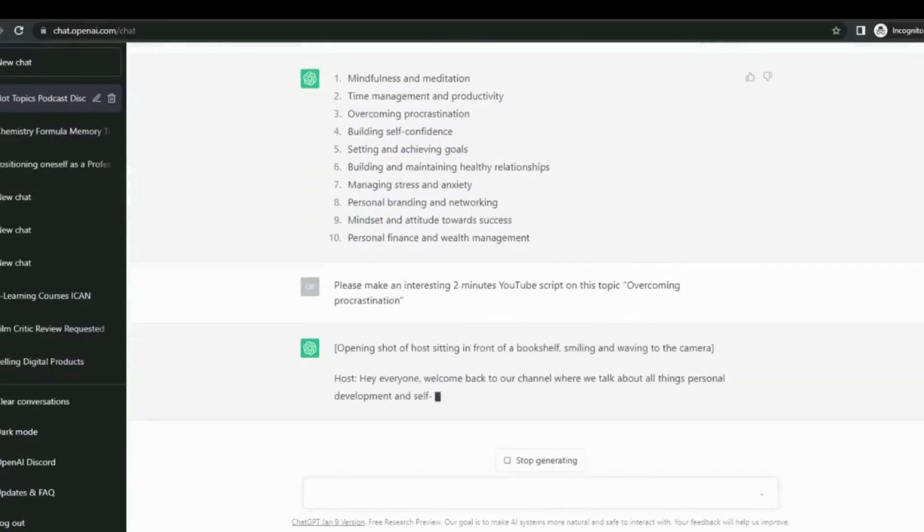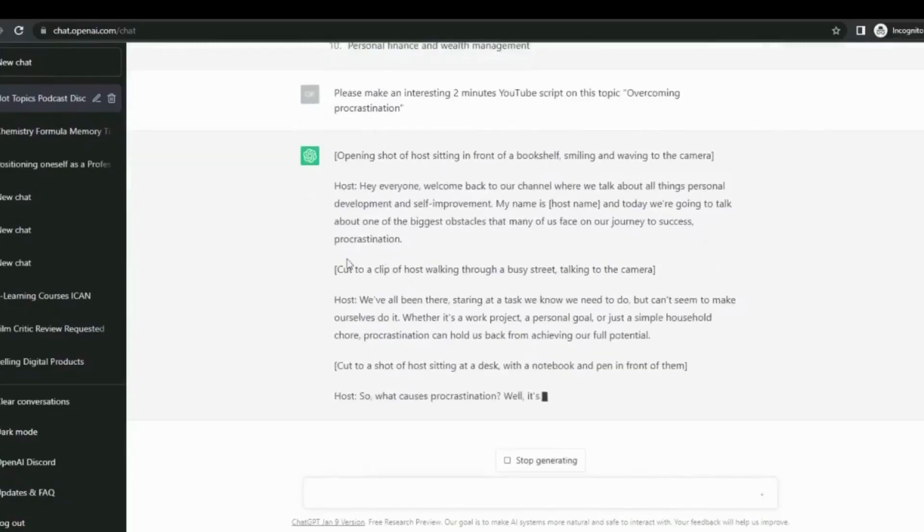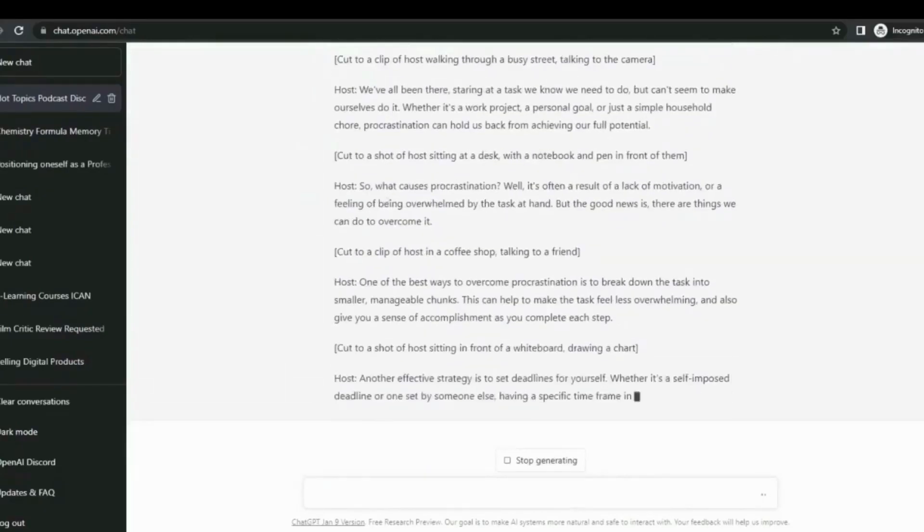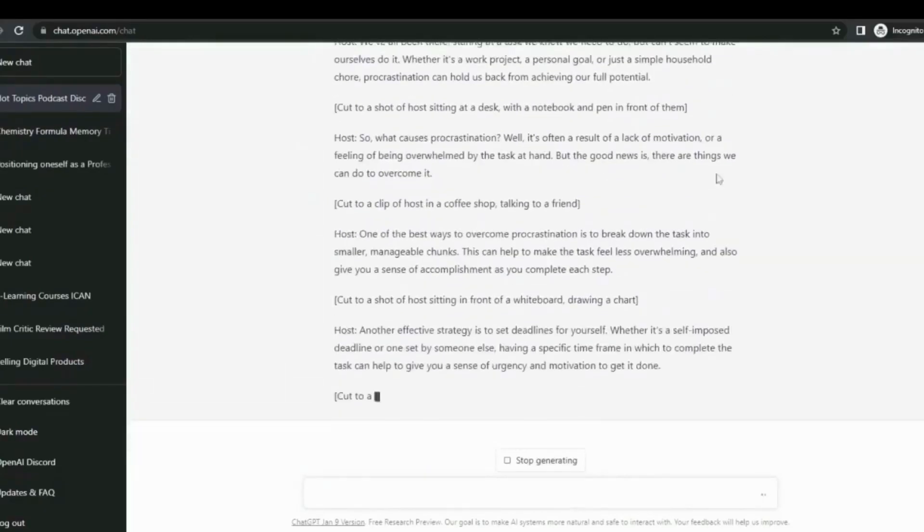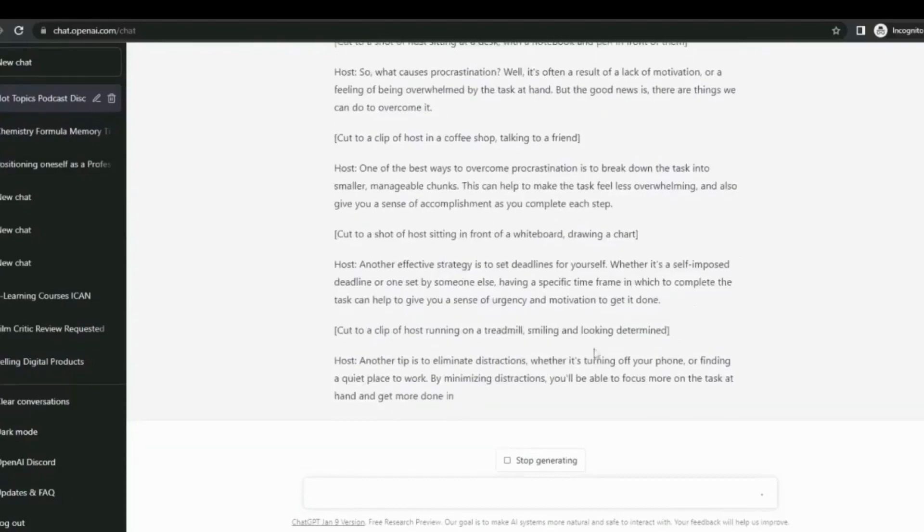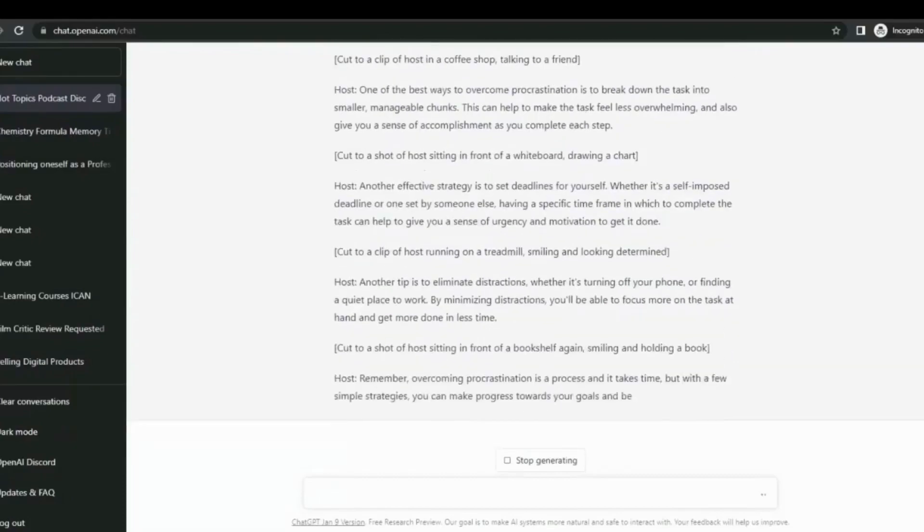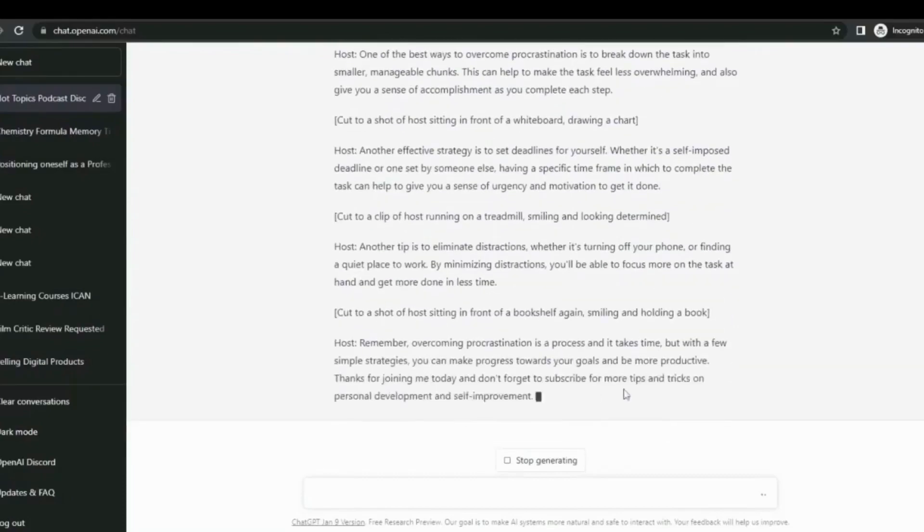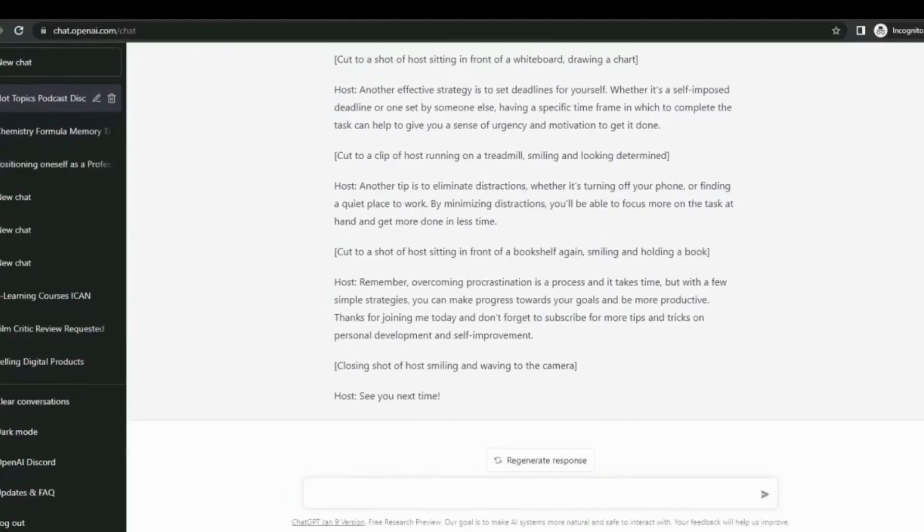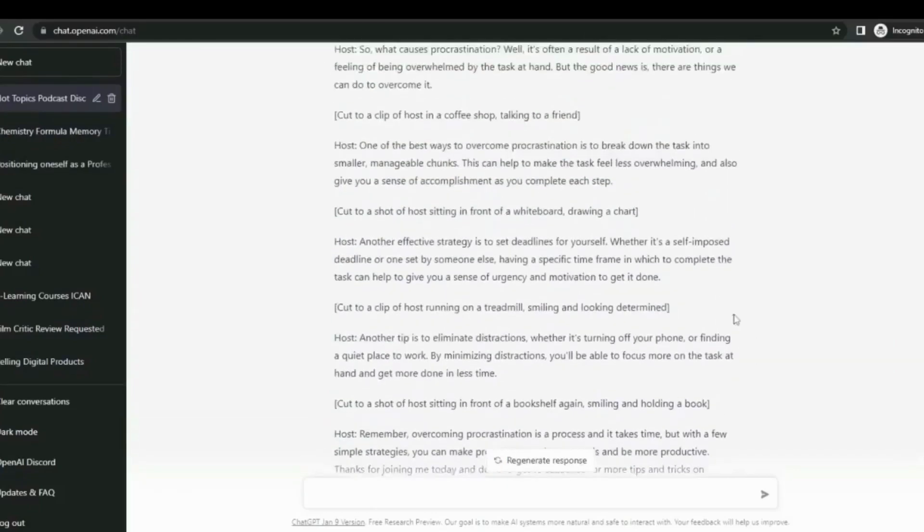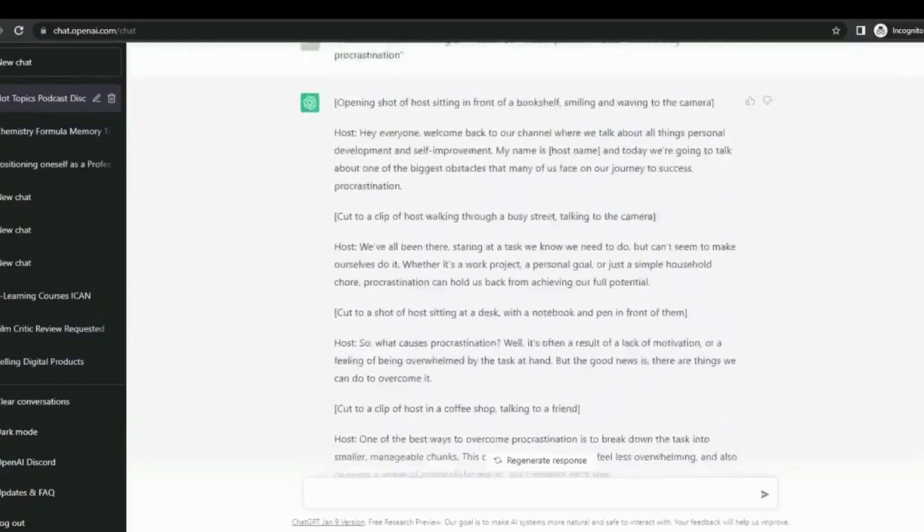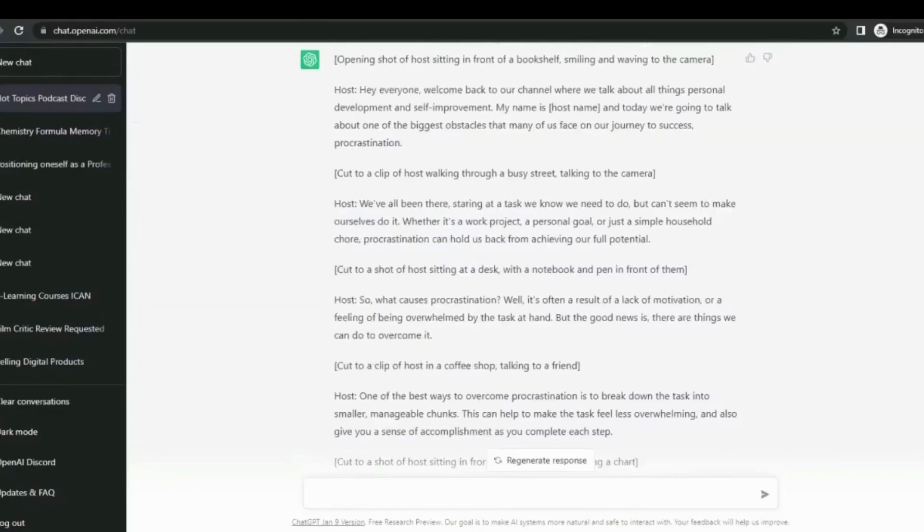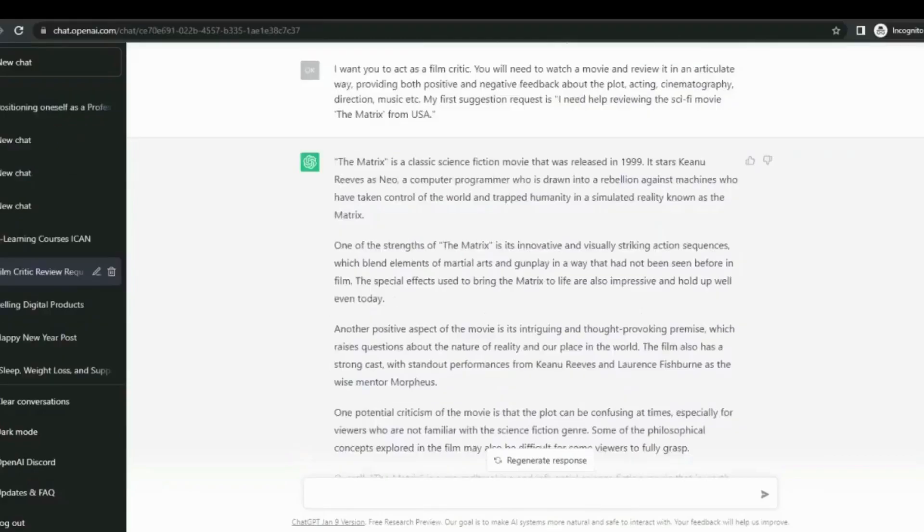Now we have 10 topics and it's pretty amazing. I'll be going for overcoming procrastination and ChatGPT will be of help. We're going to tell ChatGPT to write us a script on this topic. I'm always precise with my prompts and you should also learn from that.